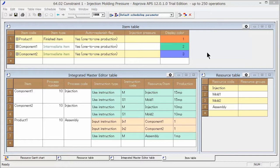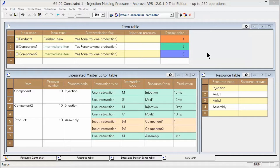There is a permissible range of pressure that the mold can resist, and exceeding this range will cause mold failure. Moreover, excessive injection pressure will cause a gap in the mold, producing burrs.